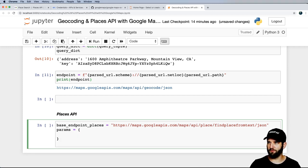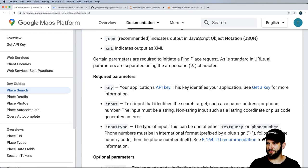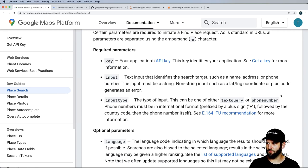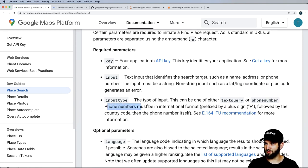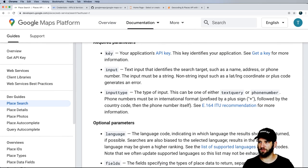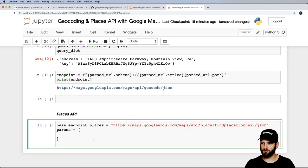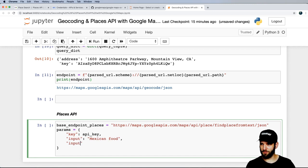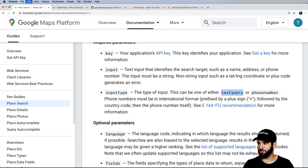The params will be based on a dictionary. Looking at the required parameters: key, input (the actual search), and input_type. Interestingly, you can search by phone number in international format, but I'm not going to do that. I'll set key to our API key, input to 'Mexican food' since that's my favorite, and input_type to 'textquery'.